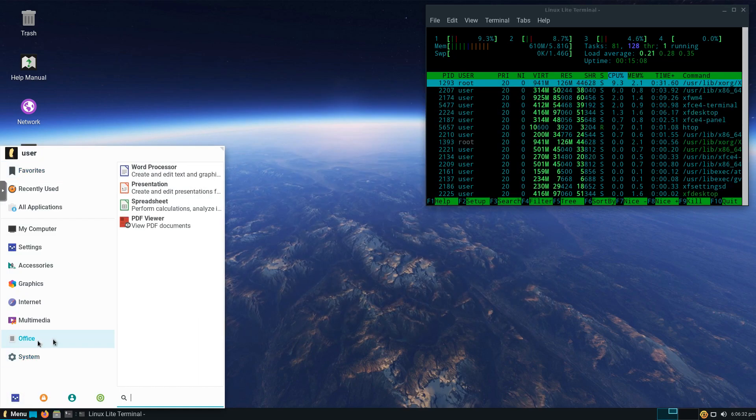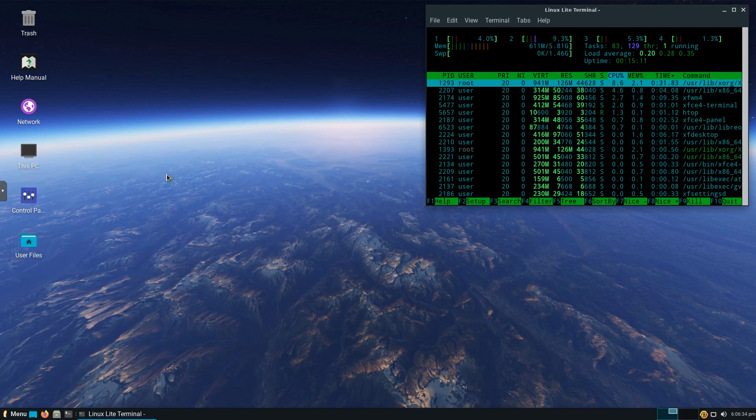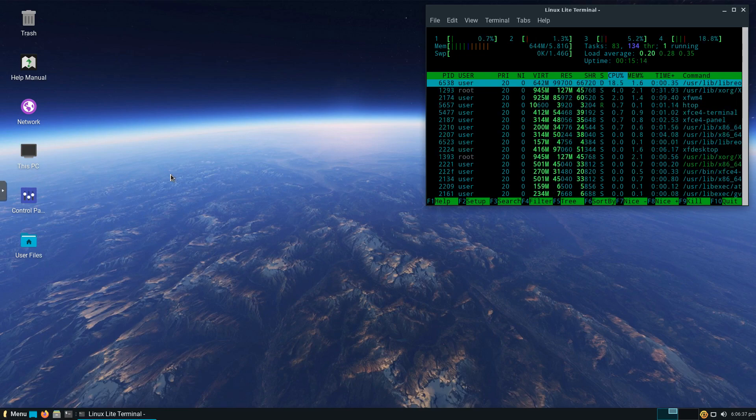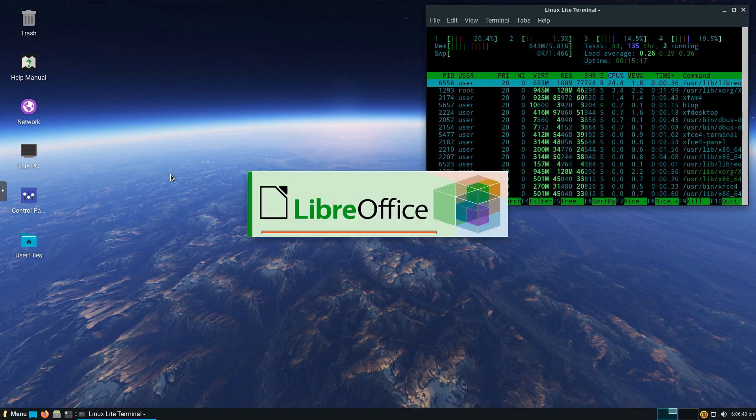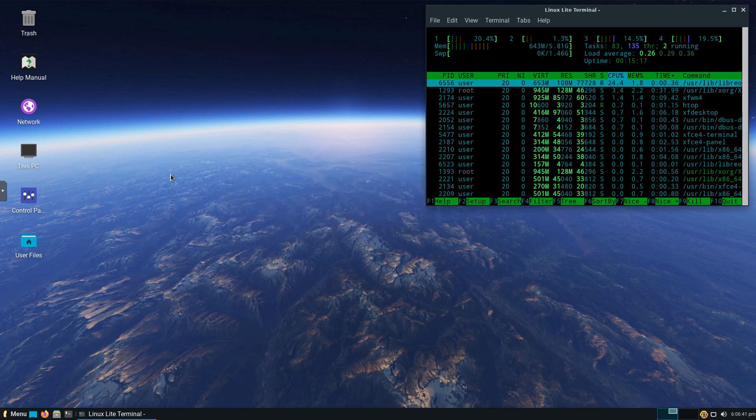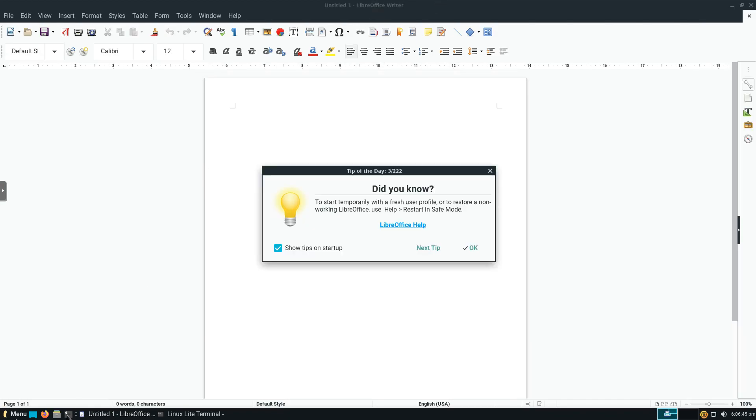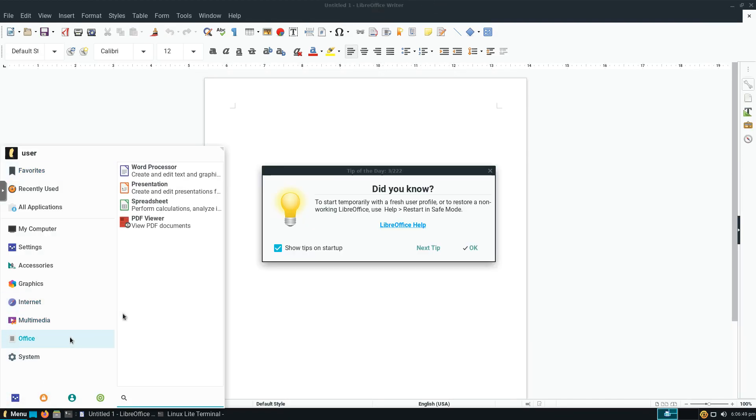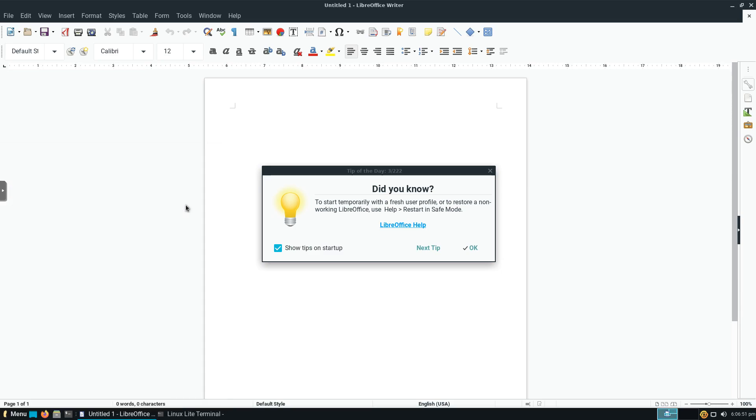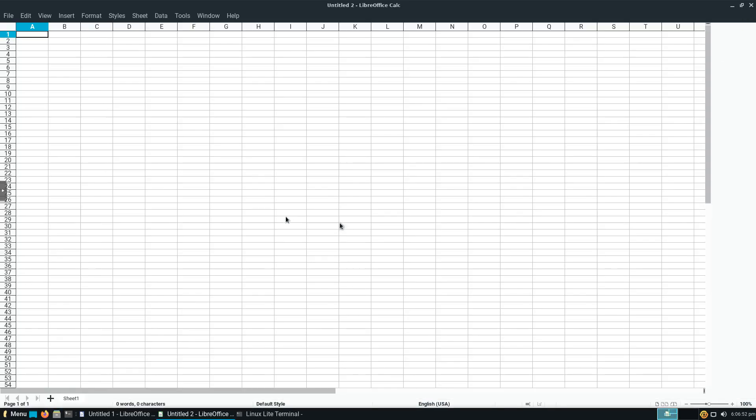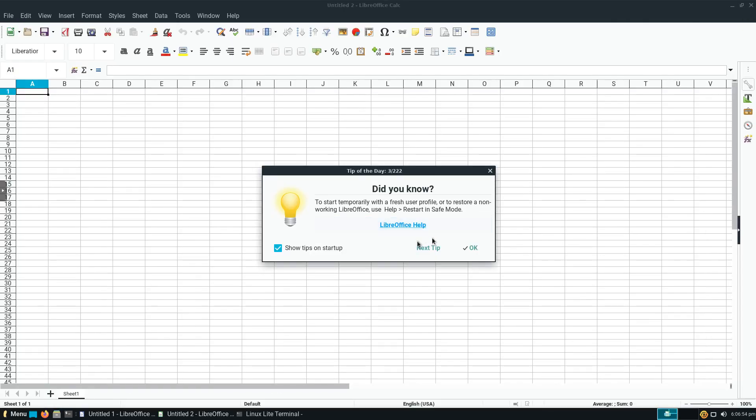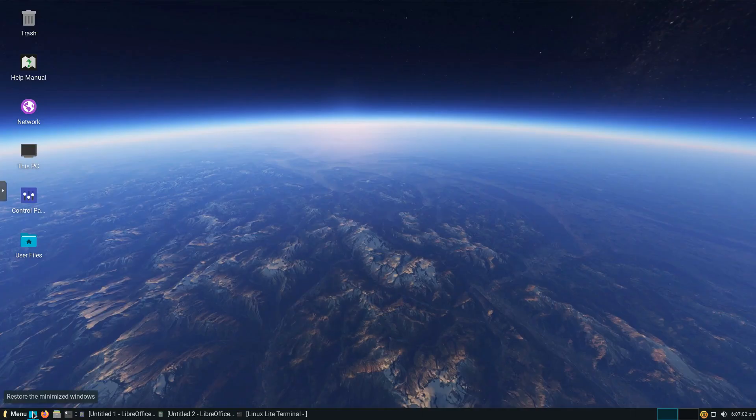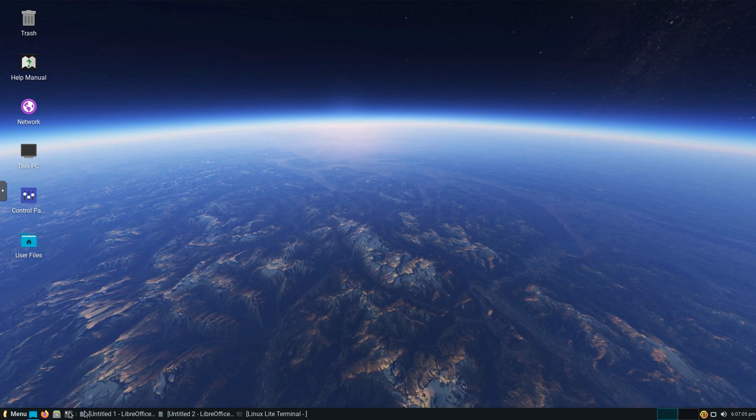You can go ahead and open up our word processor here. You can see it's LibreOffice Writer. We'll go ahead and open Calc. We don't want to see any other tips. So we'll say okay to that. Again, this nice feature down here, if you want to go back to the desktop and minimize everything, you just click that, and then everything is minimized.